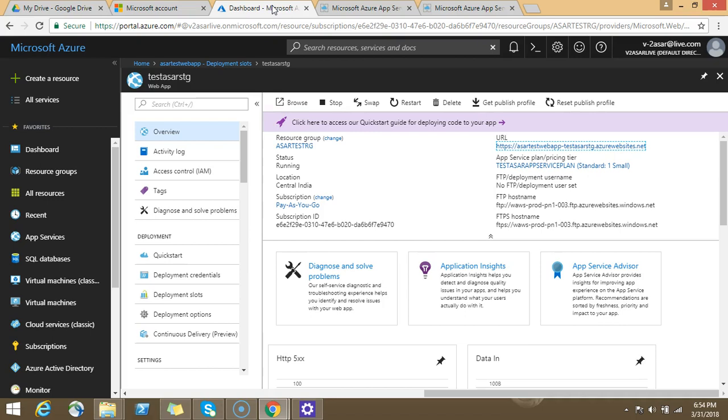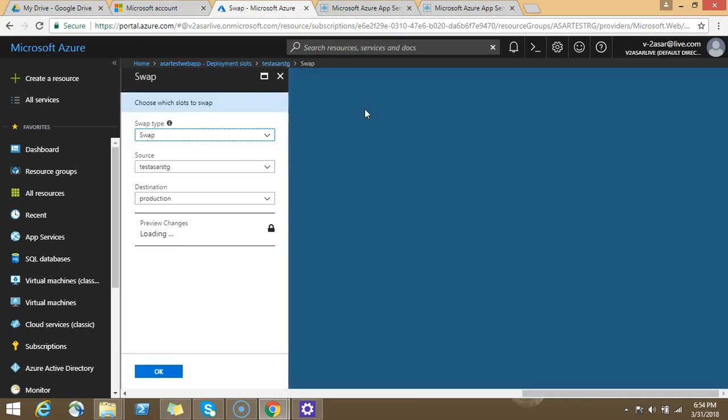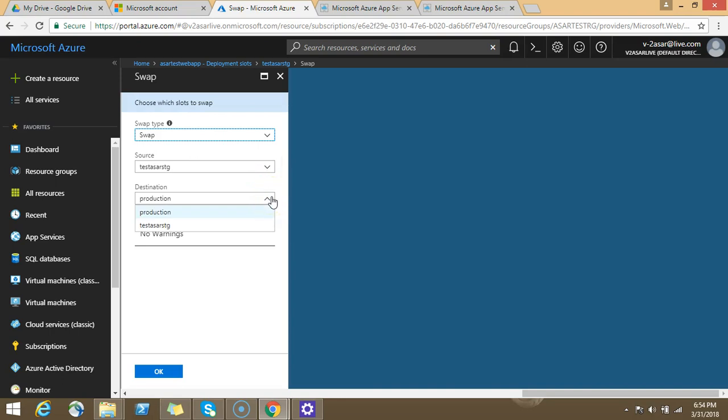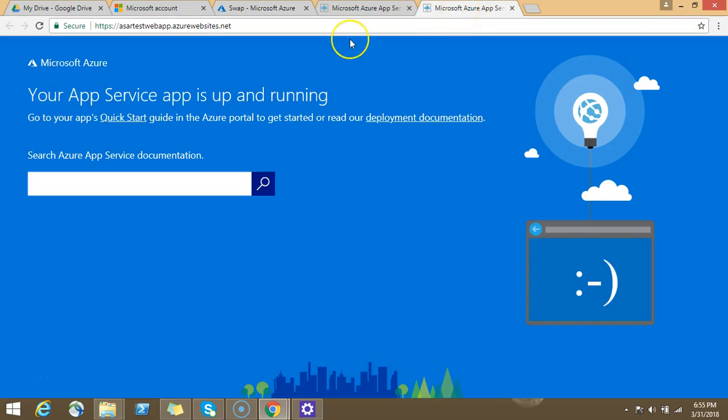So what do we do? Do we do the deployment again on the production? No, simple option is you click on swap. So when you click on swap option it says swap type, swap source test assert staging, that this would be the source and the destination would be my production slot which is the web app actually created in the previous nugget which is asserttest web app.azurewebsite.net.